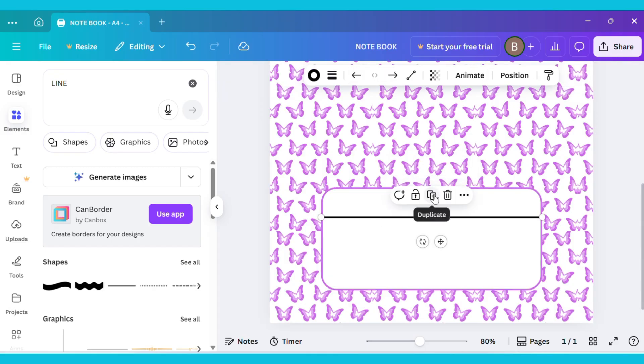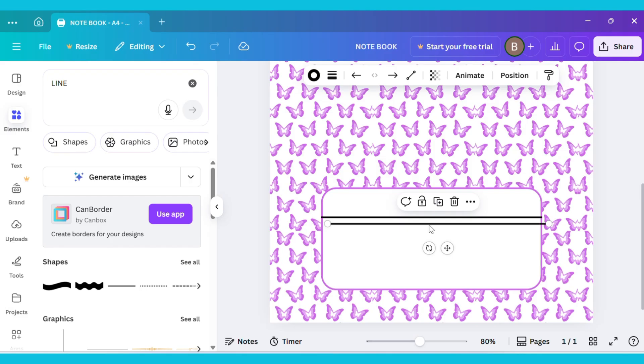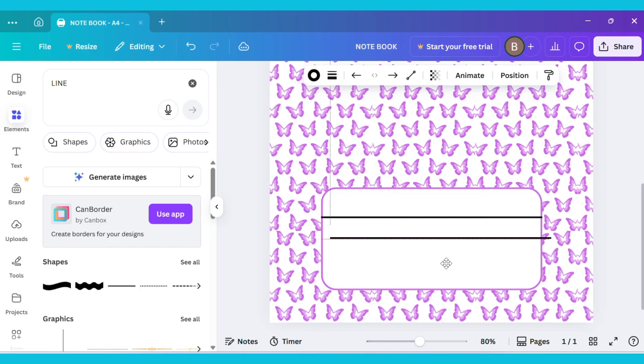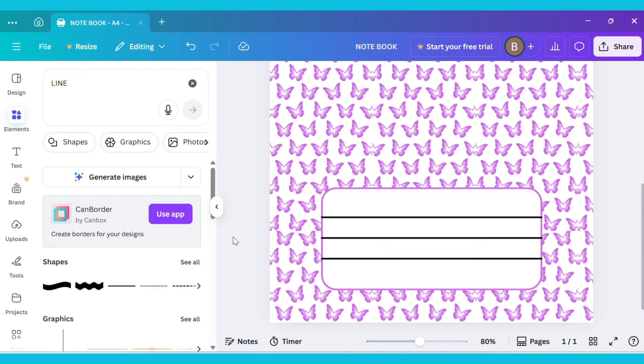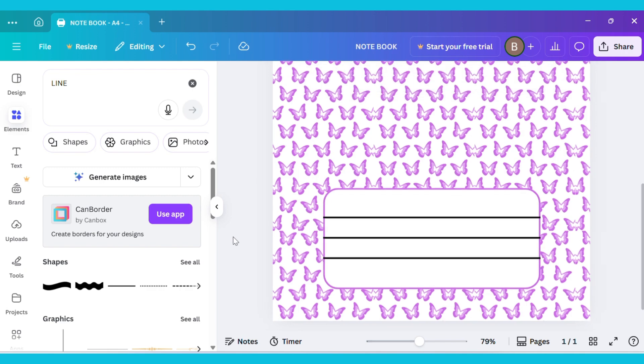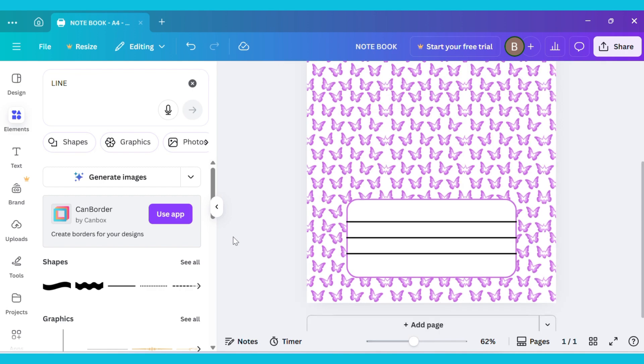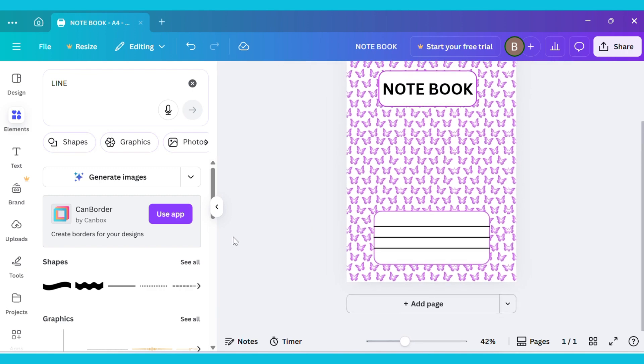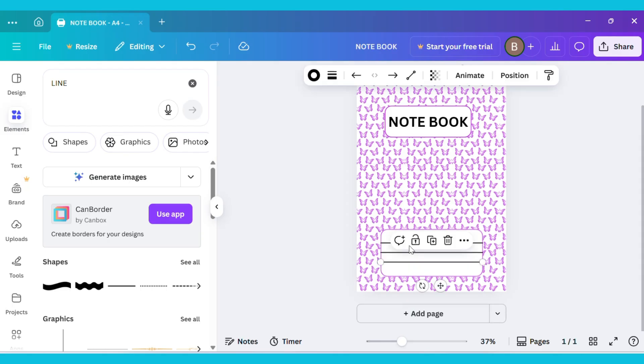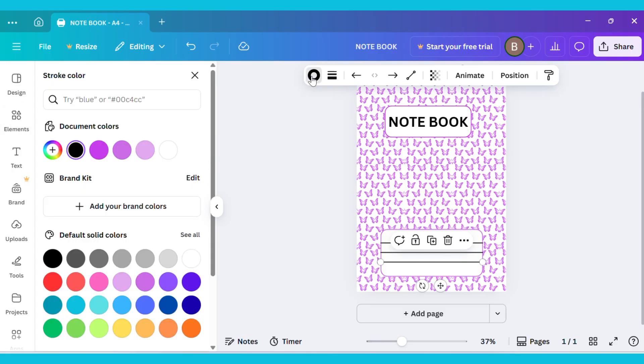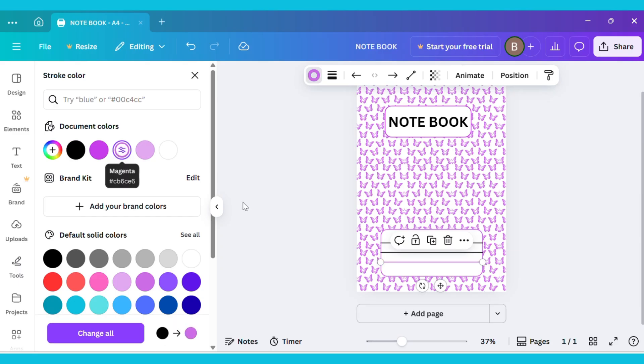Then duplicate the line and place it just below the first one. Repeat the same process to add the remaining lines in the same way. Now go to Stroke Style and change the color of these lines.